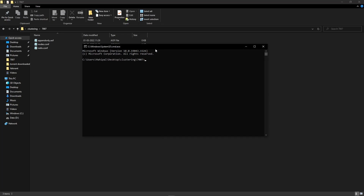To cluster them together, we type in the following command: `redis-cli --cluster create` and the port number of every instance. We type in all of the eight hostnames and port numbers — port 7000, 7001, 7002, 7003, 7004, 7005, 7006, and 7007 — then type in the cluster replicas option.